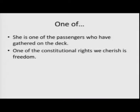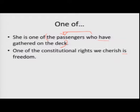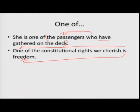There are some sentence constructions with 'one of.' Look at these examples: 'She is one of the passengers who have gathered on the deck' — here 'who' refers to the passengers, which is obviously plural, so a plural verb is used. 'One of the constitutional rights we cherish, which is freedom' — here you are referring to one thing, so a singular verb is used. It again depends on the context.